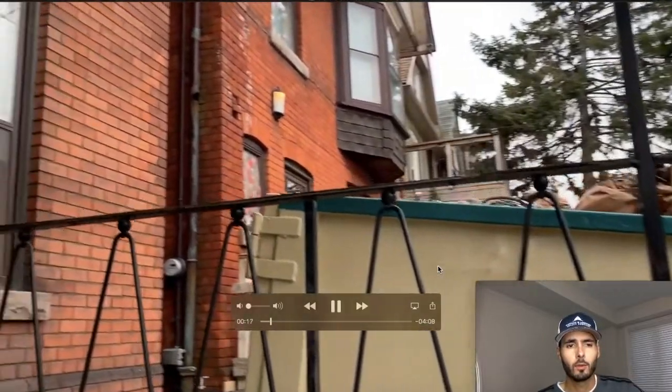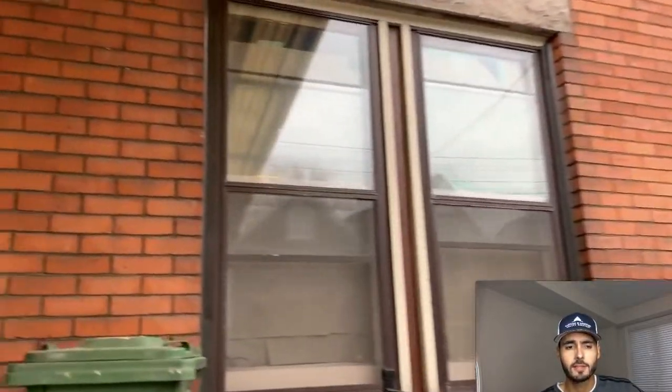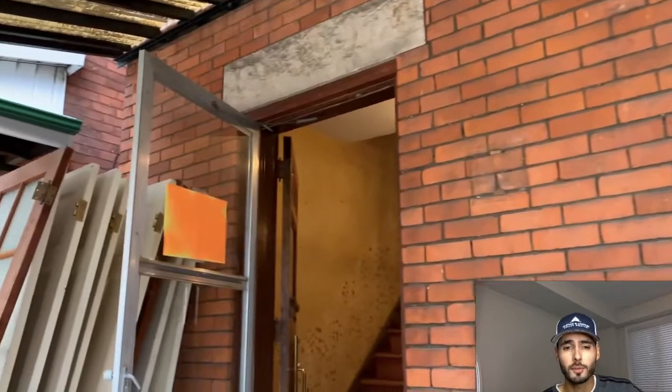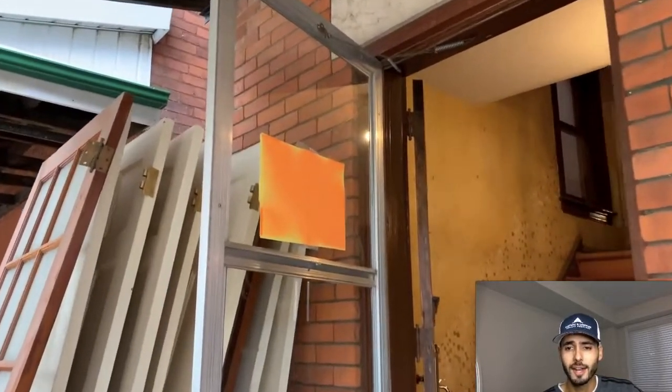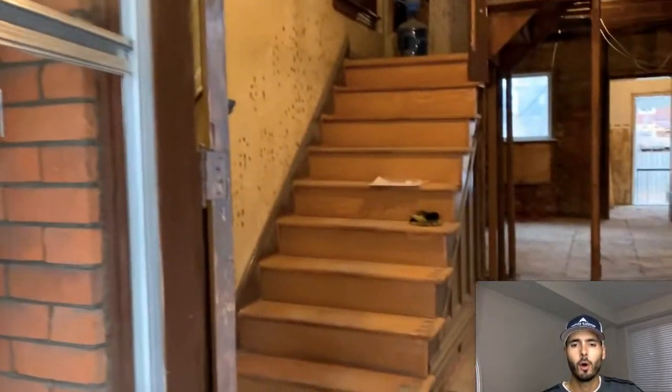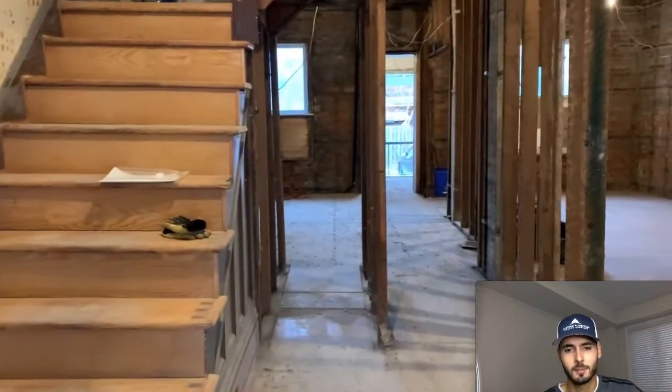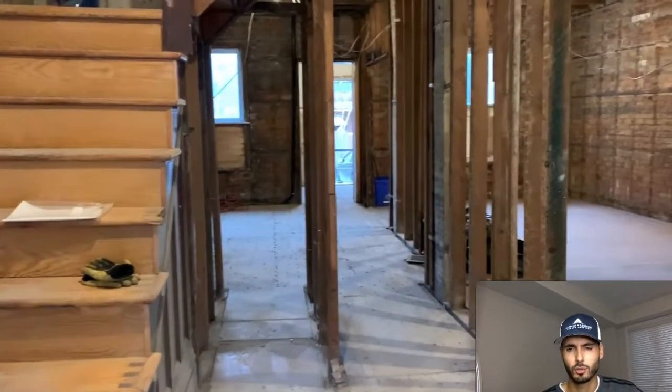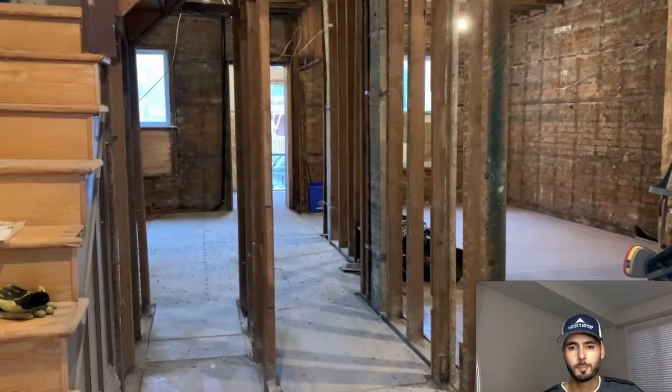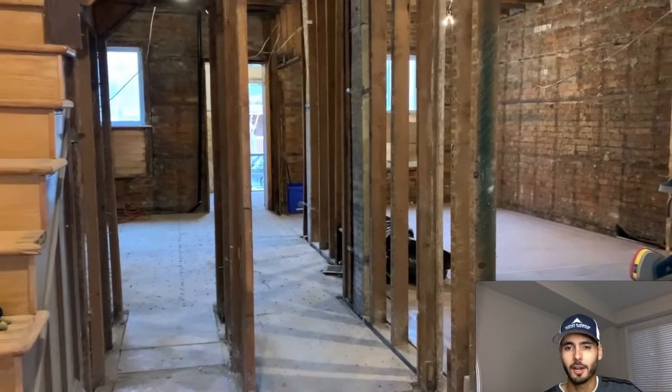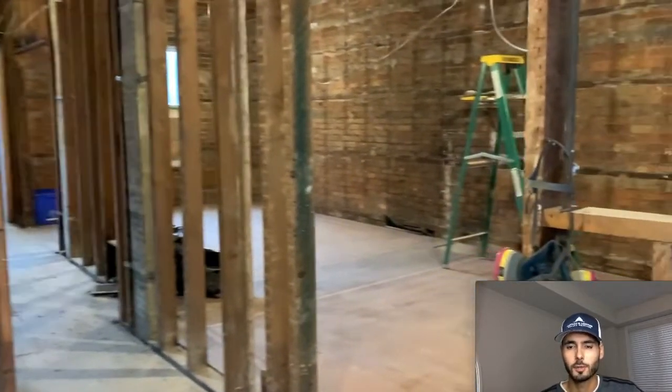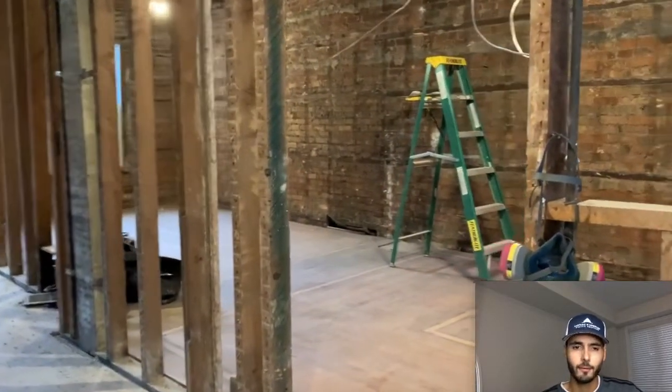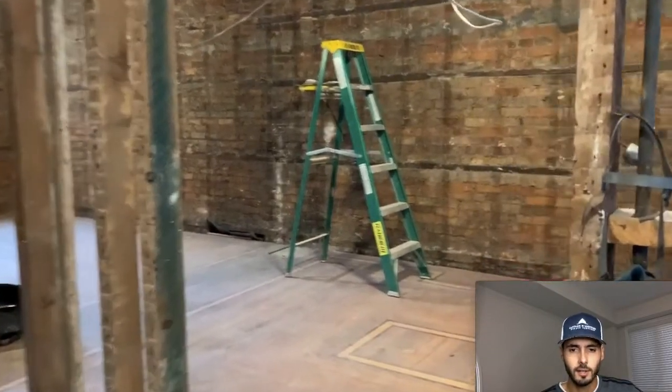Basically what you're looking at here guys is a single family home in Hamilton, Ontario, roughly 1800 square feet. It's a century home. So this property was built in the early 1900s. All the original guys, there was some renovations over time, but for the most part, I had to gut it right back to the brick walls.